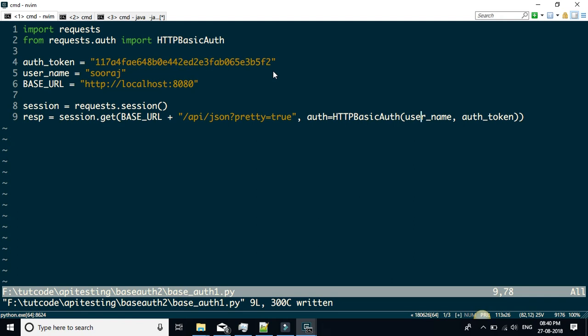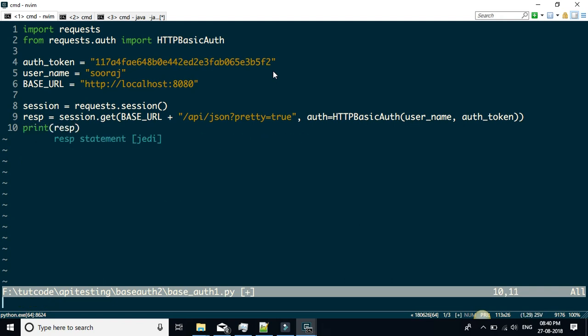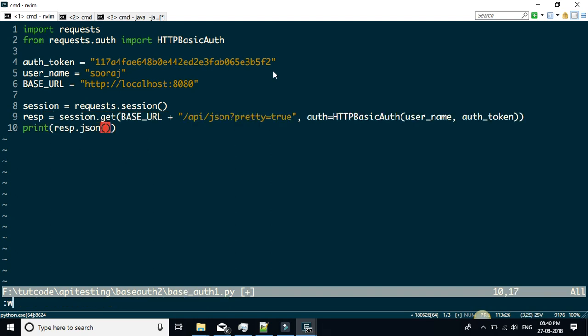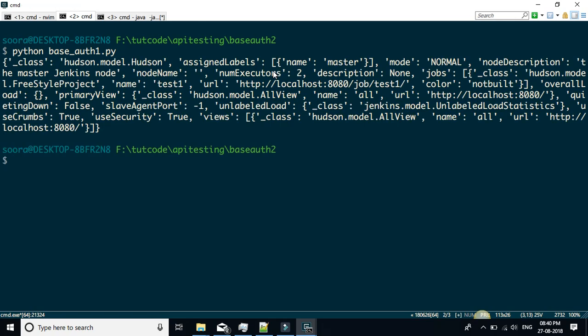Let me just print the response here: response.json(). If it's authenticated correctly, I should get a proper JSON output. I'm just going to run 'python basic_auth.py'. Okay, so that means it's working correctly.